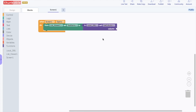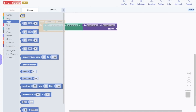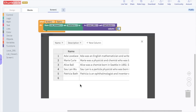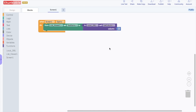Now go to the block options for math and grab a number block. We are going to drop it into the column opening and change the 0 to a 1, because the names were in column 1 of the table. Now when the screen opens, it will set the list viewer text items to be the names we entered into the DB in column 1.